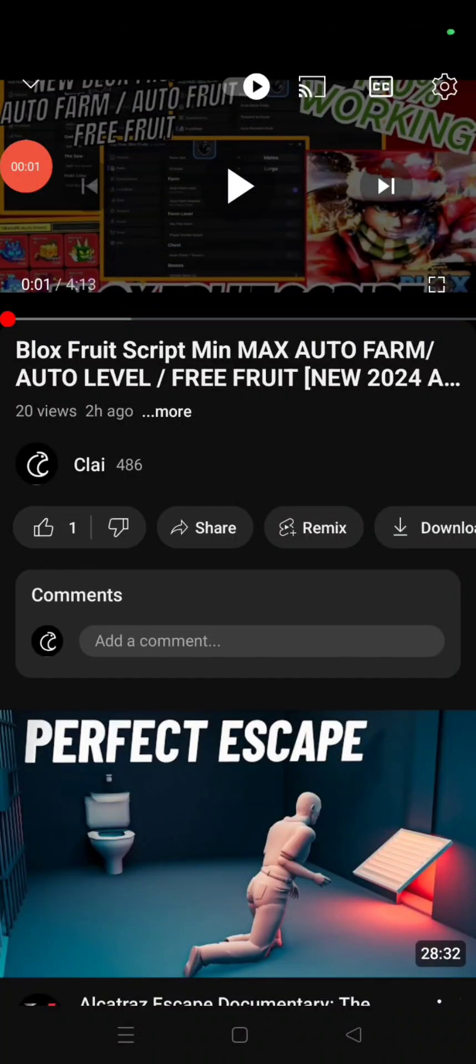Hello guys, today I will be teaching you how to use Script and Executor in Roblox.